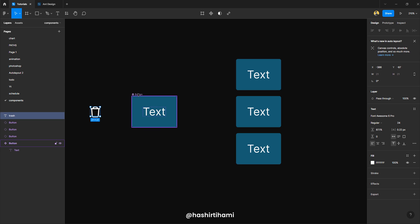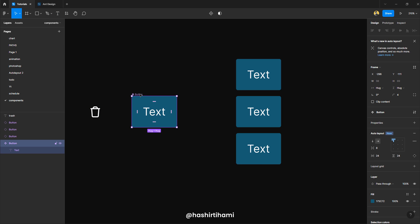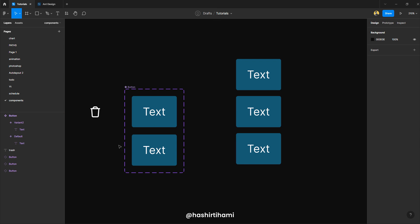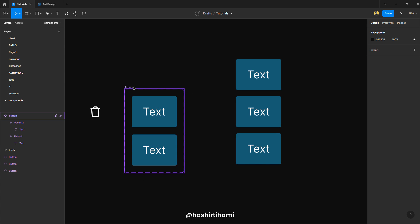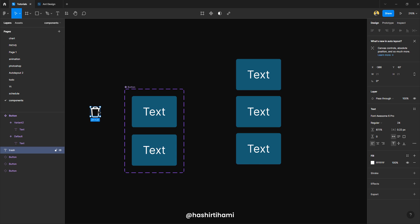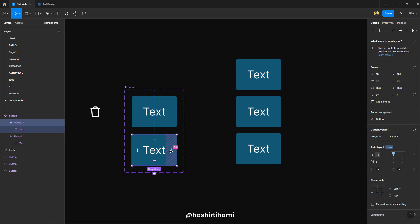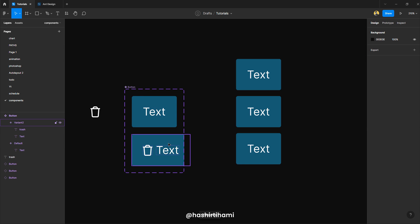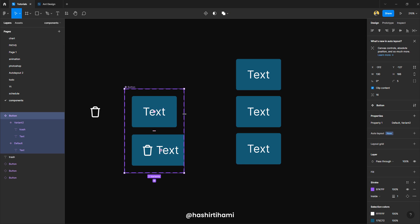Now to create a variant, I would have to just click on the main component and press this button right over here, which would add a new variant to this library. Now you can see these dotted lines suggest that these two are variant of one single button. What does that mean? So let's see. If I copy this icon and paste it in here, you can see that it just adjusted because it was made on auto layout.